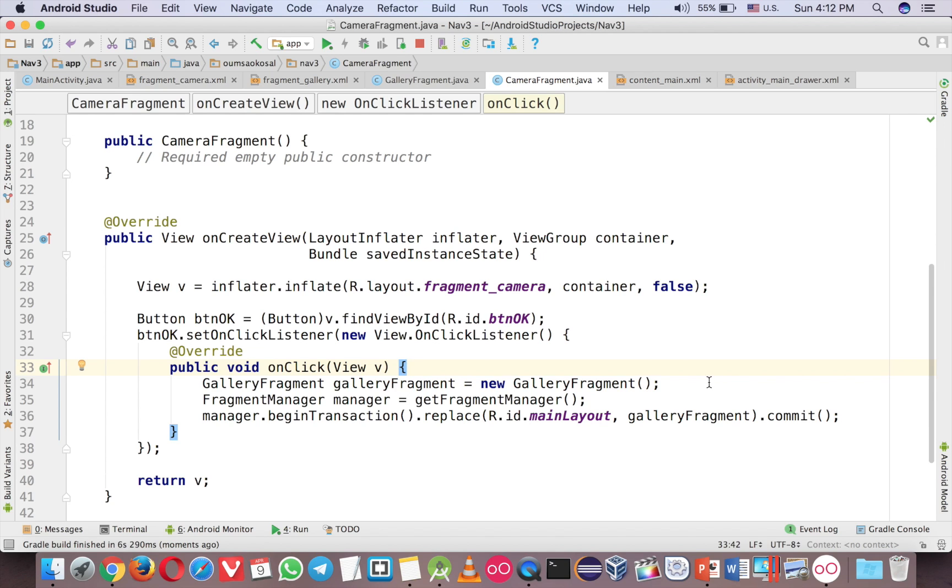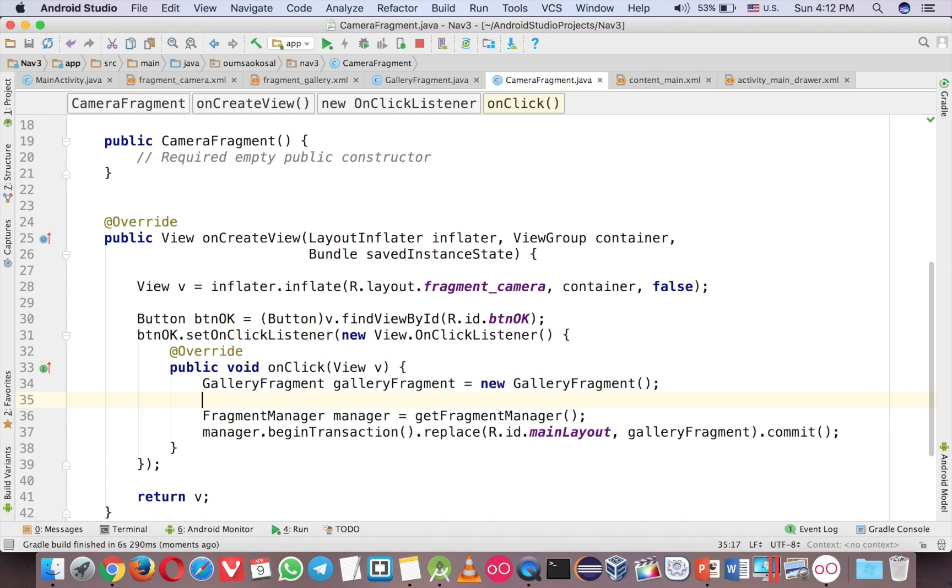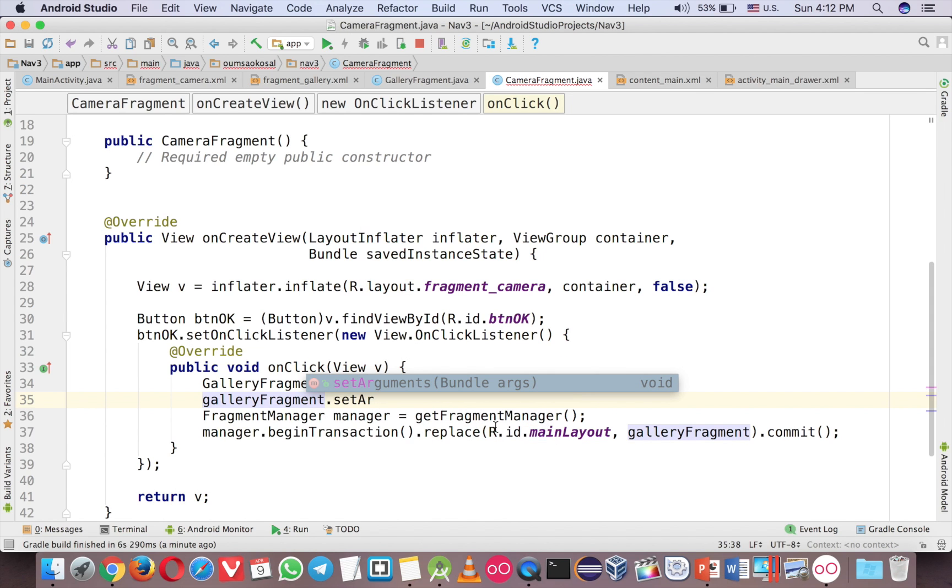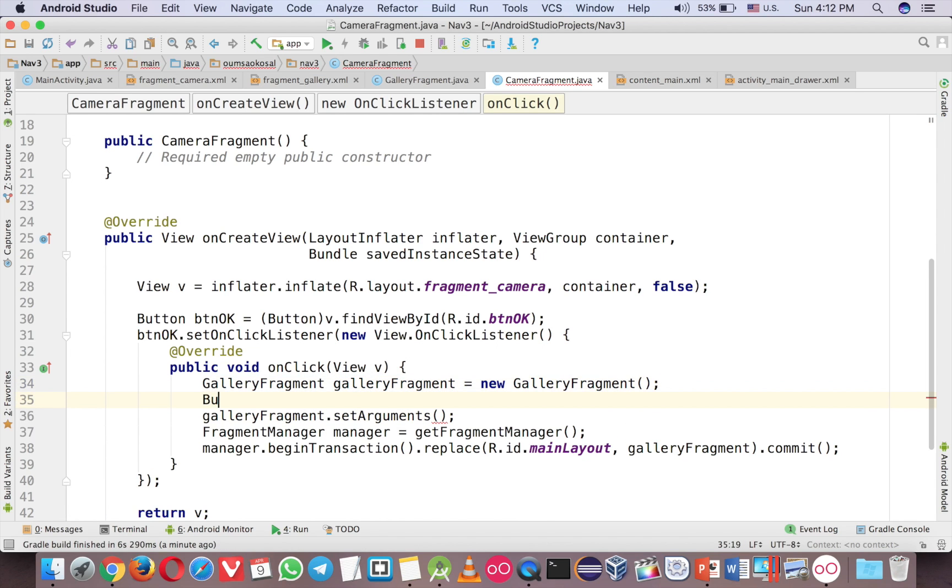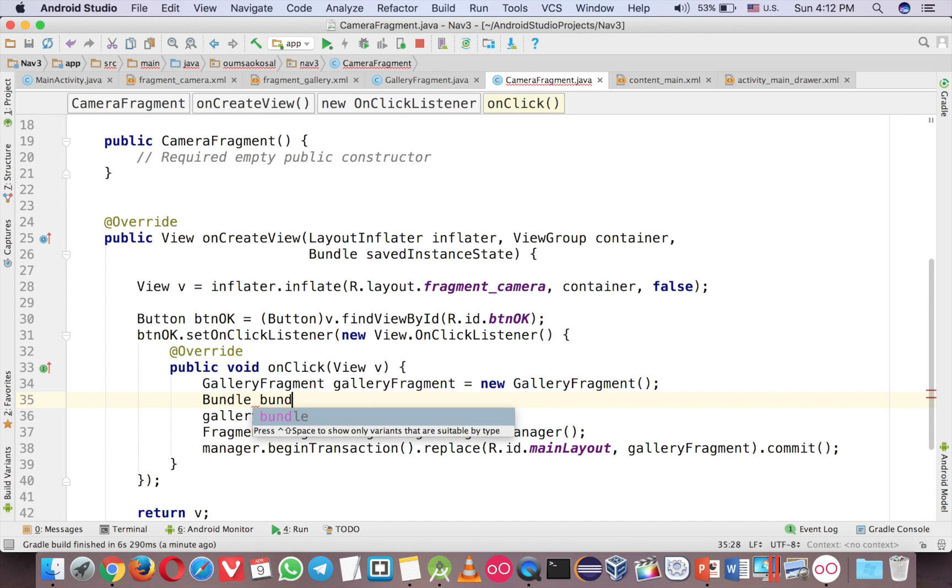It's very easy. What you have to do is call gallery fragment and set argument. And the data type is bundle. So what you have to do is create another bundle variable. Just create a bundle, new bundle.